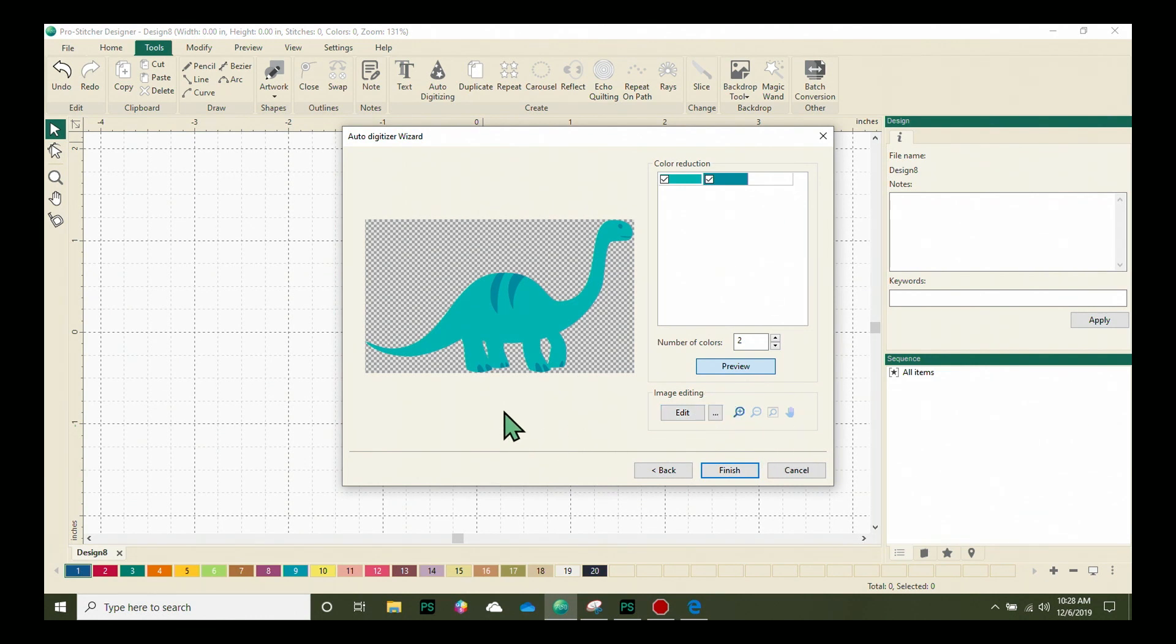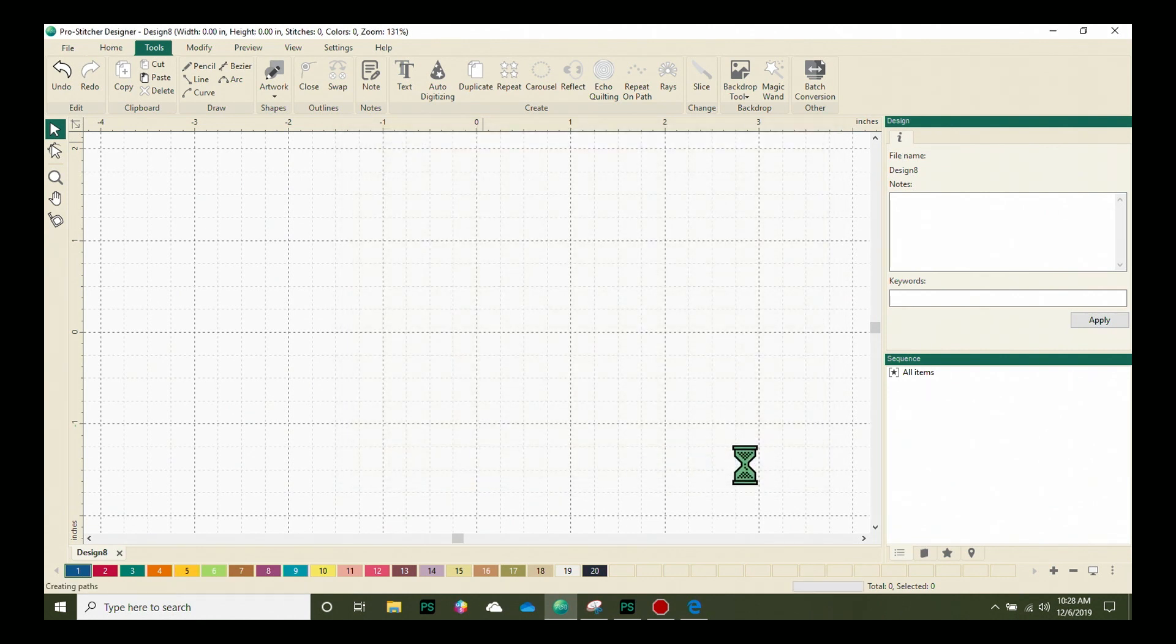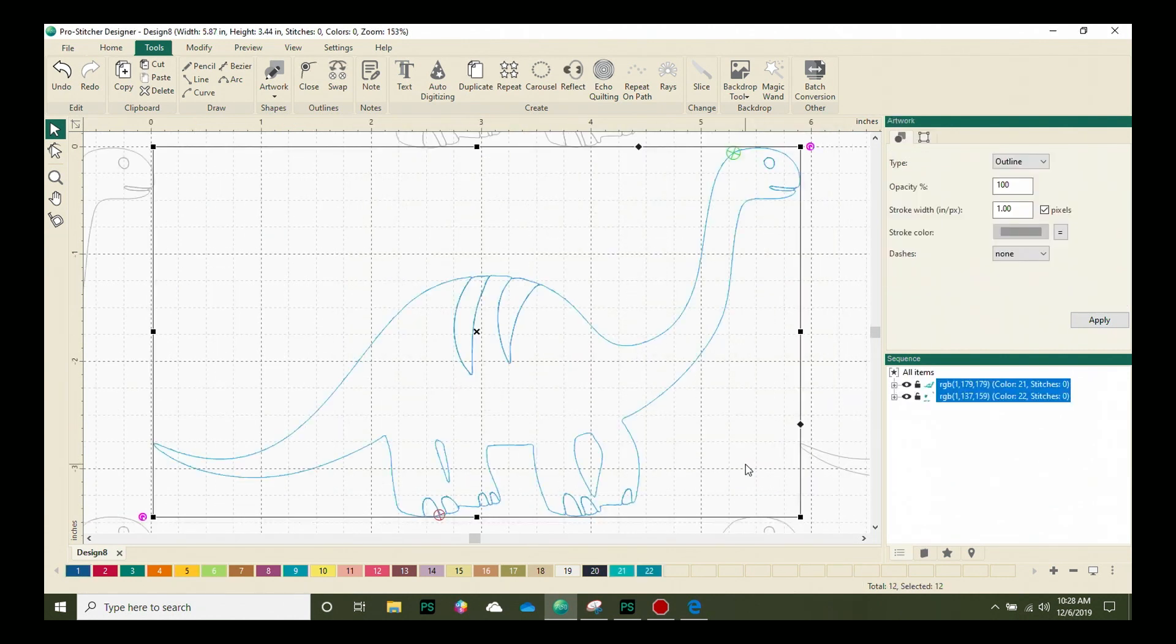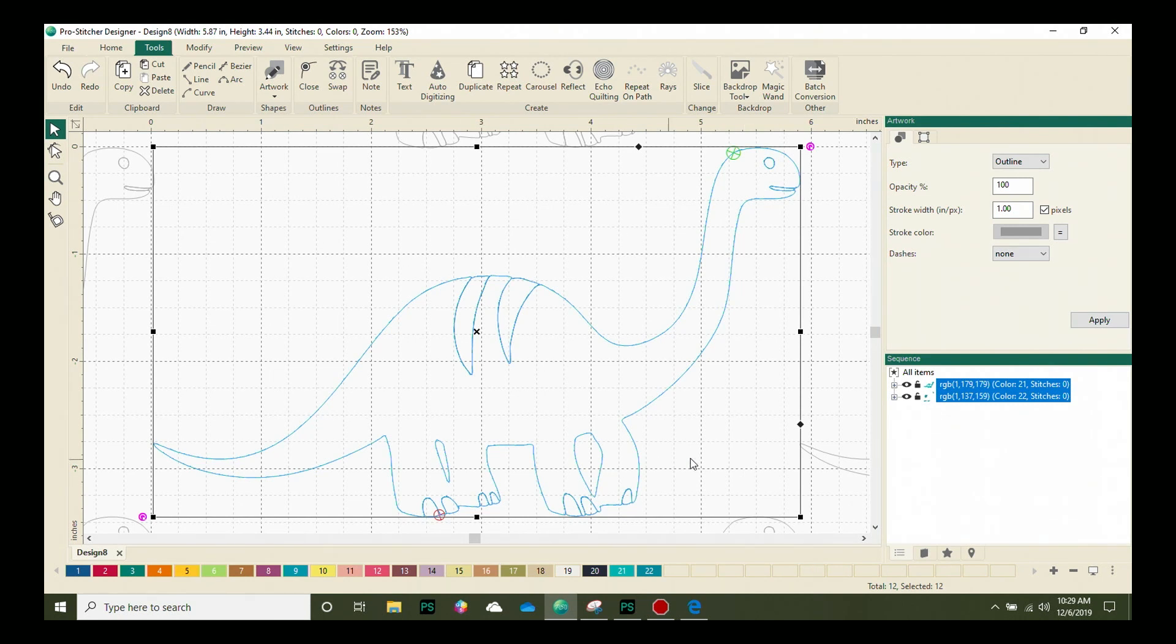When you've made your selections here, we'll go ahead and click finish, and the auto digitizing wizard is going to work its magic. Look right there—I have a dinosaur loaded on the screen and it's ready to stitch.